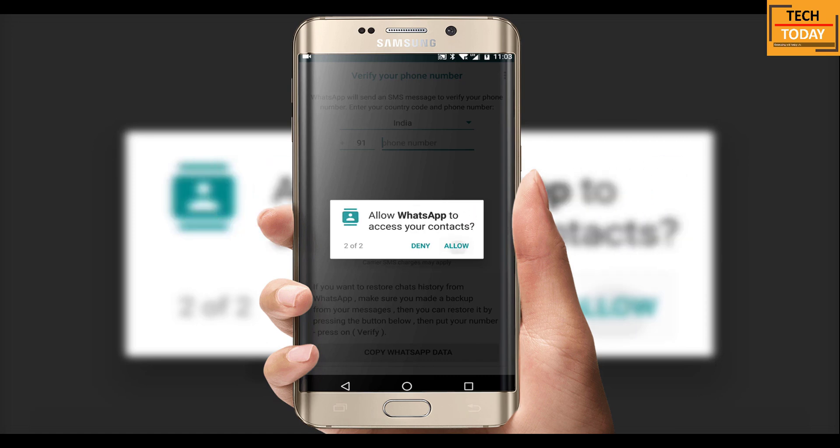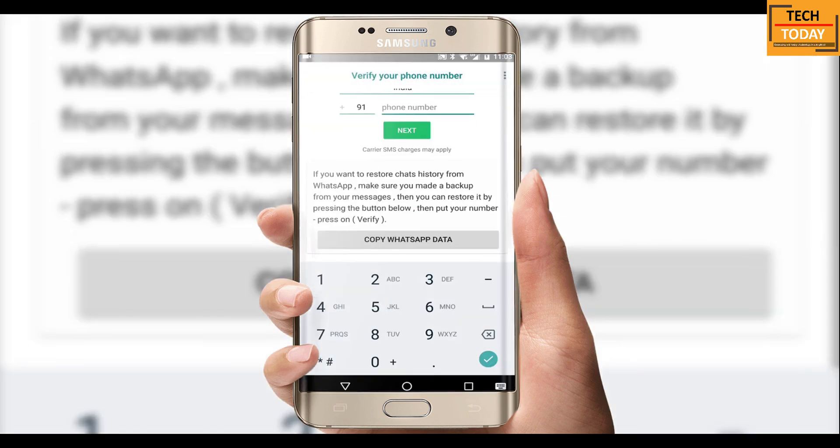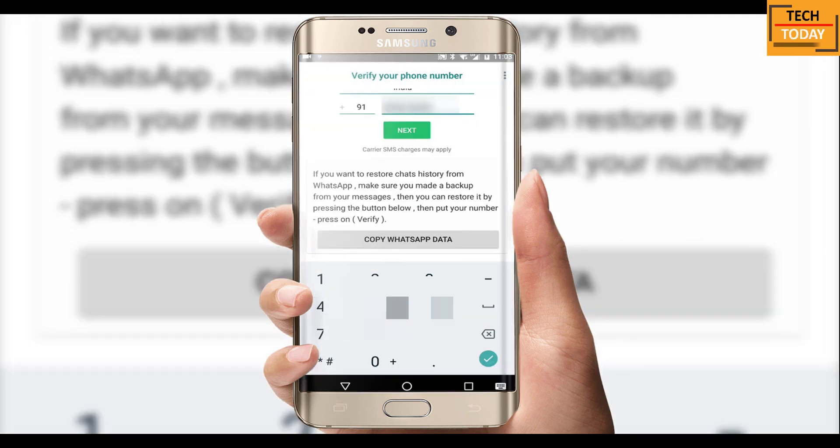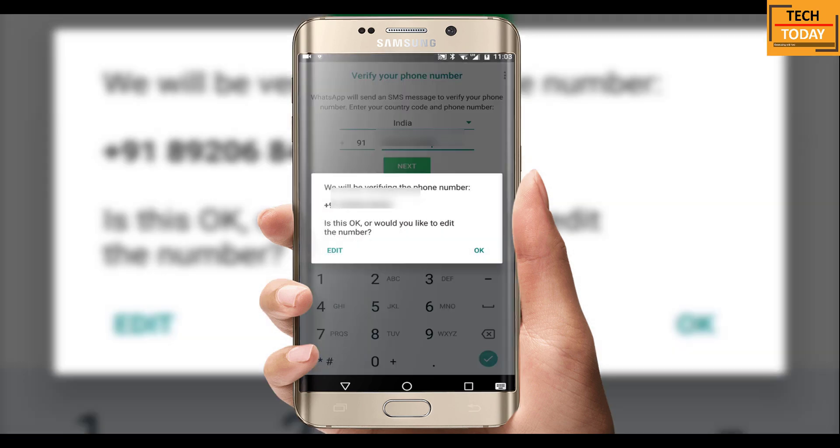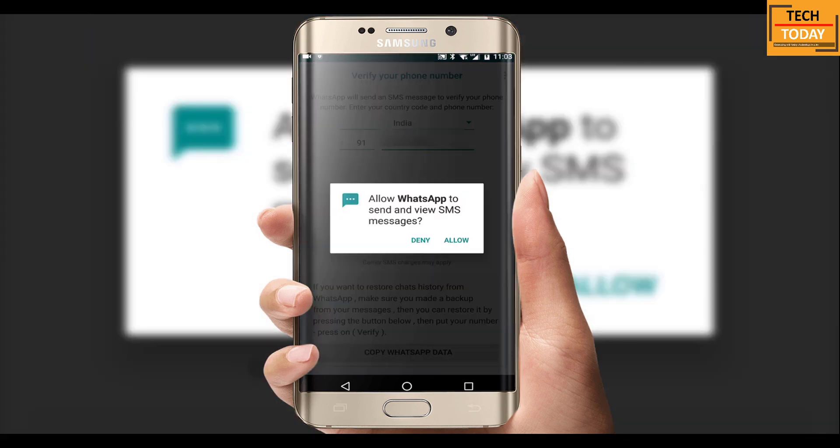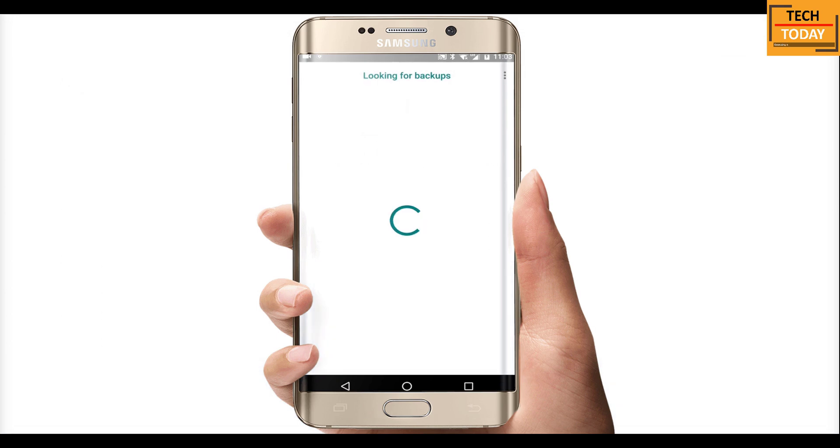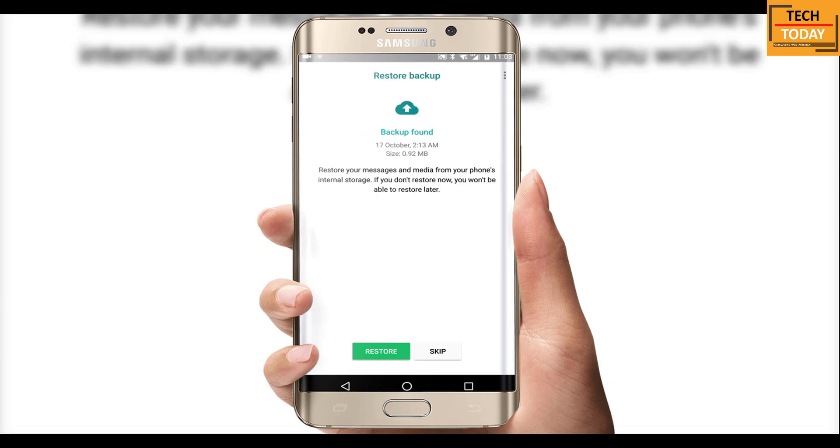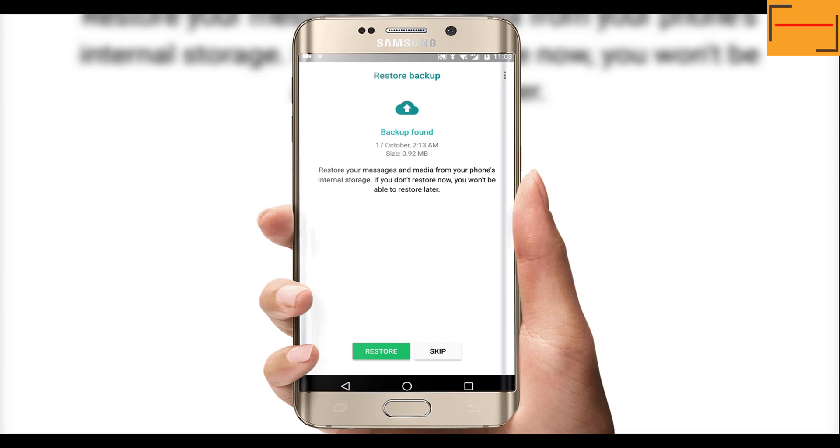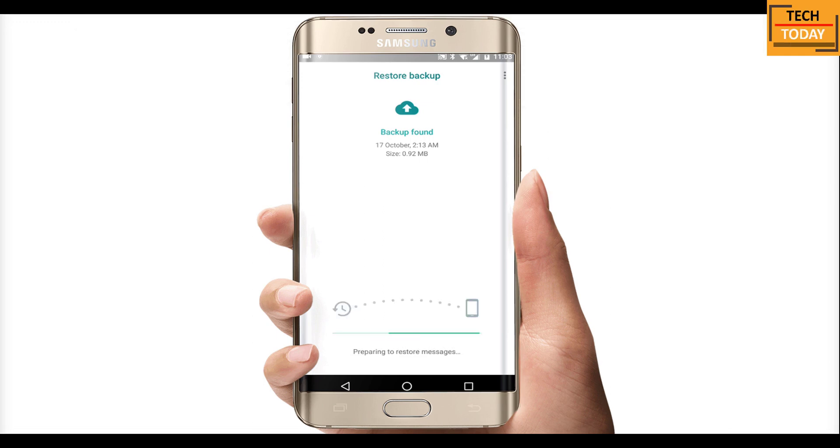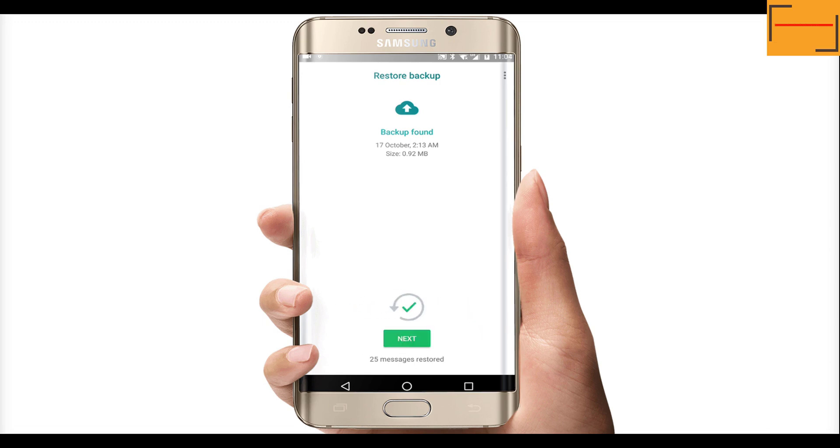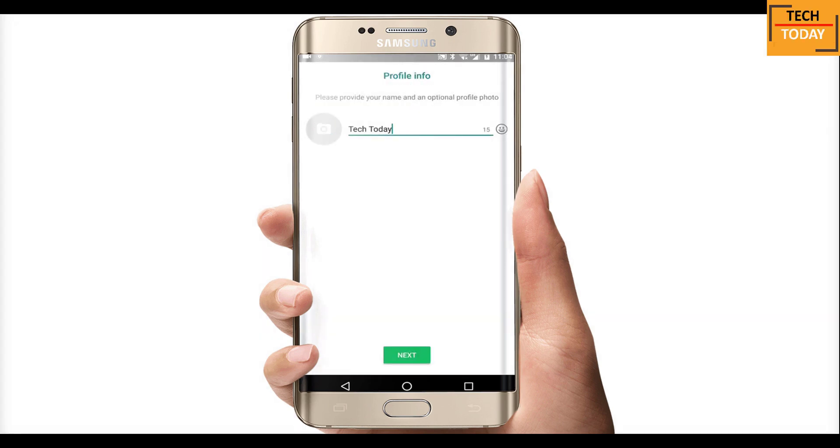Rest entire process of configuring WhatsApp is same. Like you need to enter your mobile number, you will receive an OTP, enter it here. And we can see there is some backup found on this phone which we just saved from the older WhatsApp and copied it to the GB WhatsApp folder. I will restore it.